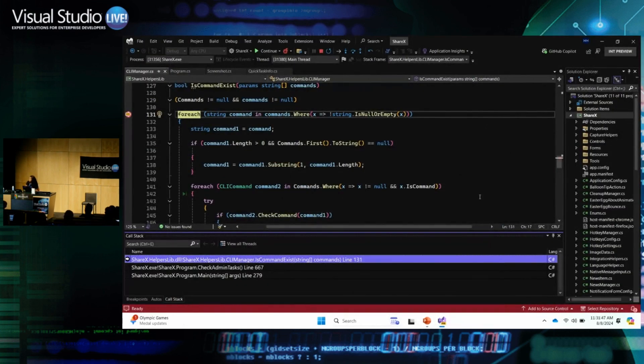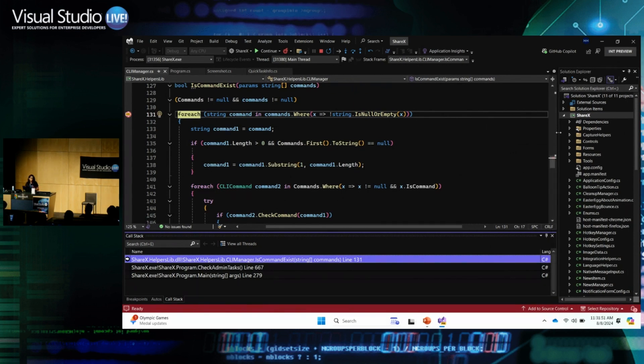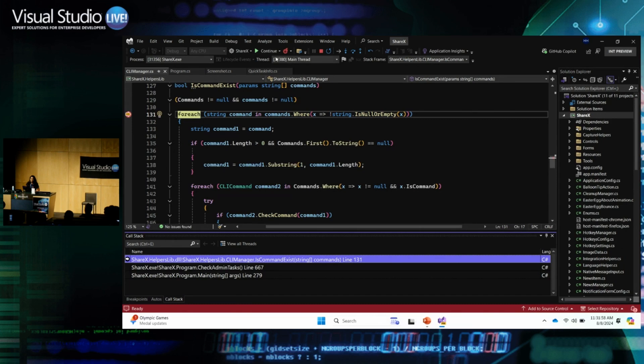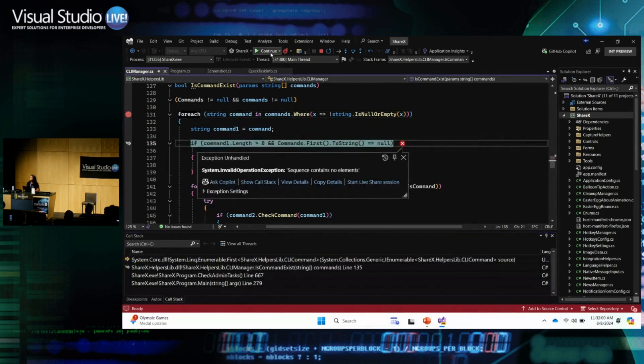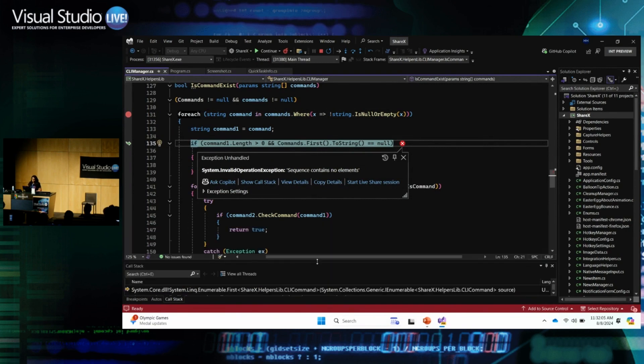Here I am in Visual Studio. I'm actually using an open-source application called ShareX for my demo today. It's a screen-capturing application. Already in a debug mode, I have a couple of breakpoints here. What I'm going to do is I'm going to continue here. The first thing I see is this exception helper. Now, it looks like I haven't handled something, so I'm getting this exception here.